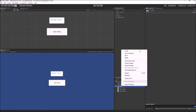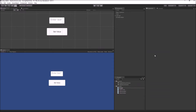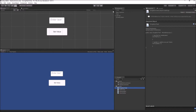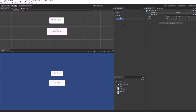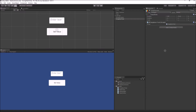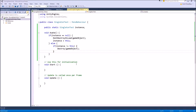I will create a new singleton class — let's name it SingletonTest. To bring it into the scene, I will create a simple empty game object. Once we have the class in our scene, there are various ways to convert a normal class into a singleton class. I will just show you one of those methods. This is the code block that converts a normal MonoBehavior class into a singleton class, and you can use it for any of your classes. The only thing you will have to change is the type here from SingletonTest to the name of your own singleton class.